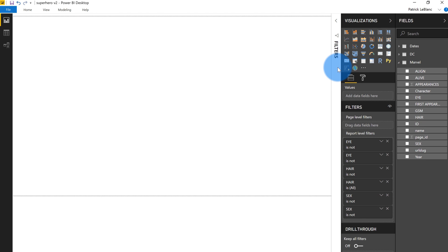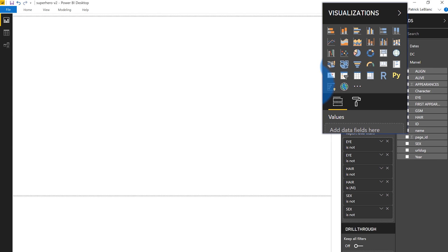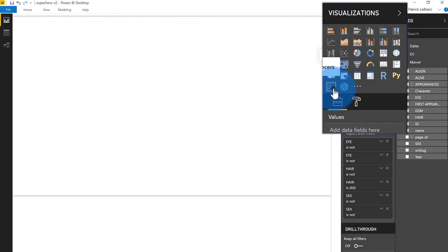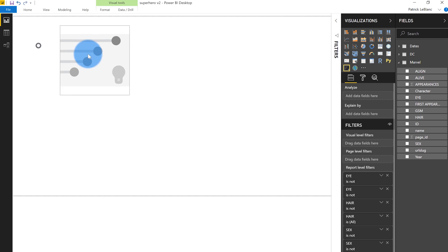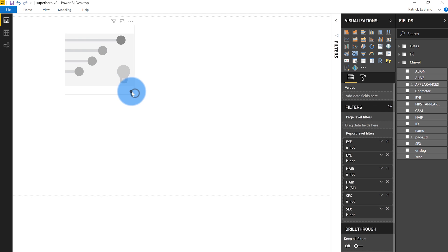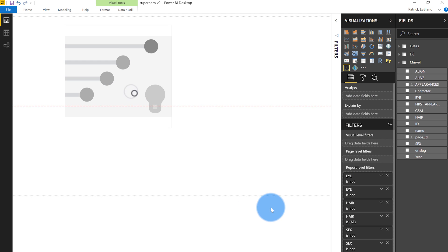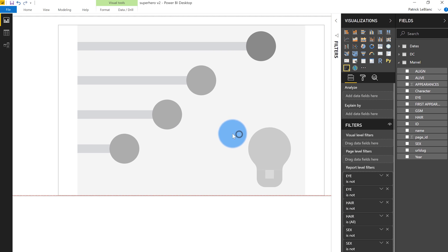Once you head over to Power BI Desktop, you do need to enable it — it is a preview feature. But you're going to basically see this new AI visualization over here. And all our AI visualizations are going to be characterized by this little light bulb, so I can easily find them in my visual list. We're going to click on the key influencers visual, and you can see it's just a normal Power BI visual. I can go ahead, resize it, make it fit my canvas. And now all I have to do is drag in a metric that I'm interested in analyzing.